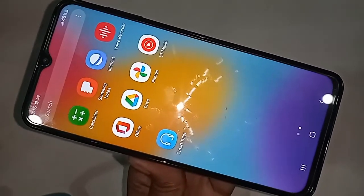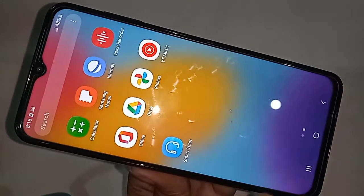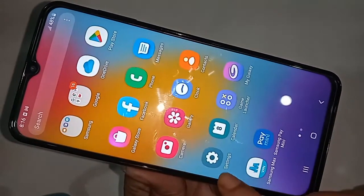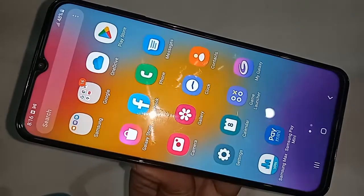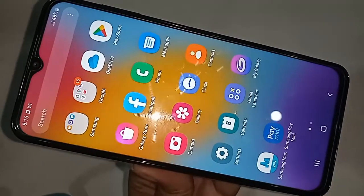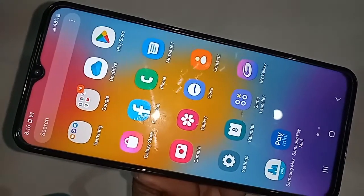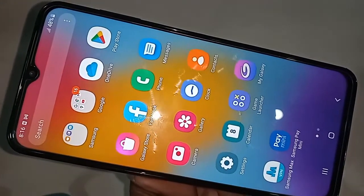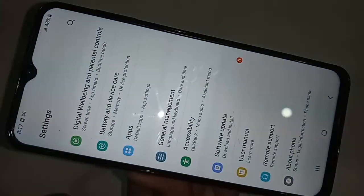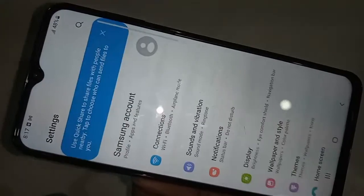If you want to change or add a new font style in this phone, first you have to find the option called Settings. Click on it — after clicking on Settings, it will be presented with many options.